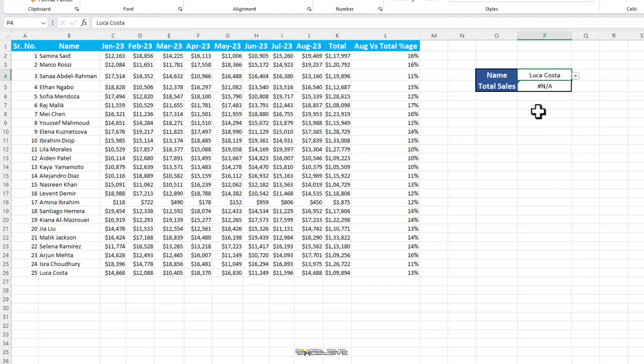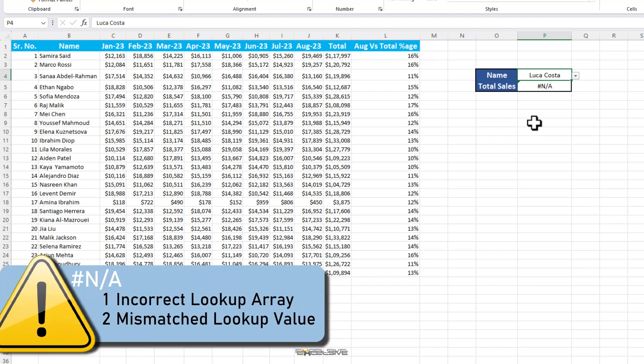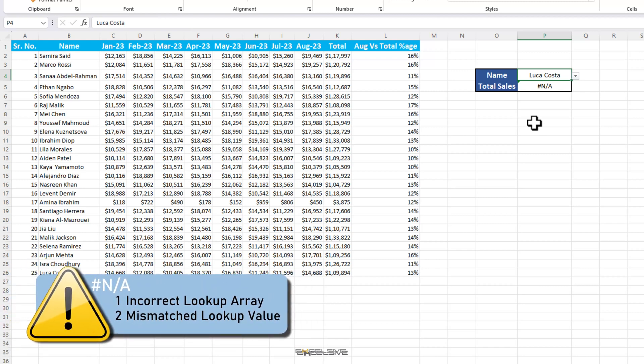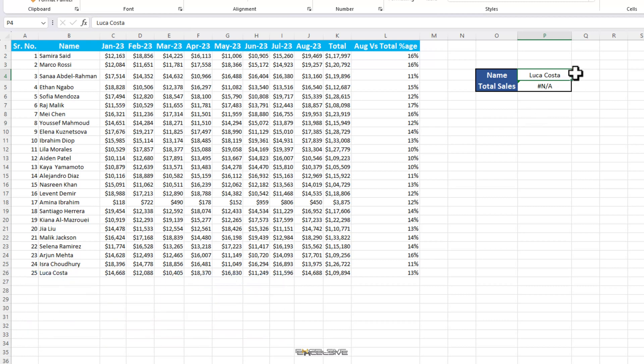If you are working with lookup functions on a daily basis, you know how irritating this is and how common this is. There are two major reasons for a hash NA error. First is, your lookup formula doesn't have the correct lookup array. Second one, your lookup value doesn't match the data set you are trying to find it in. So let's see which category does our current value fall in.